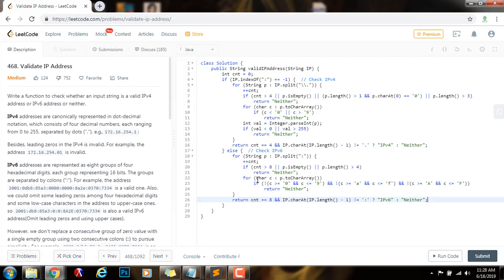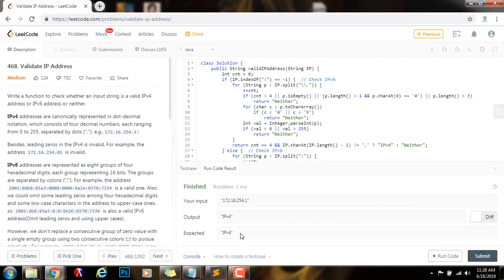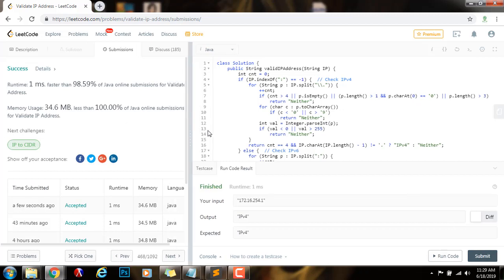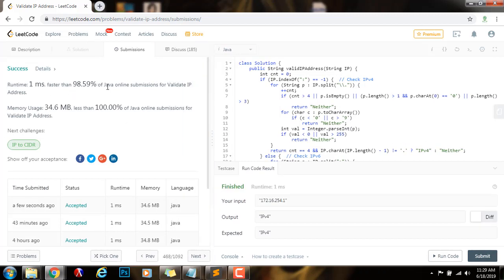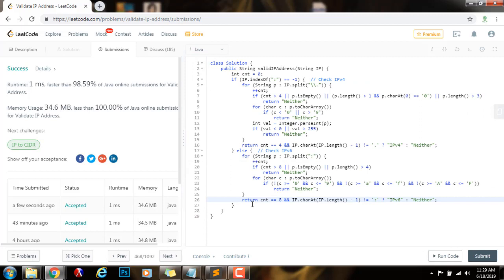Now I'm going to run the code to make sure it's working. It seems to be working fine — I'll submit the solution. This is working perfectly. As you can see, it is 1 millisecond faster than 98.59% of Java submissions for validate IP address. If you liked the video, please press the like button, don't forget to subscribe, and see you next time.